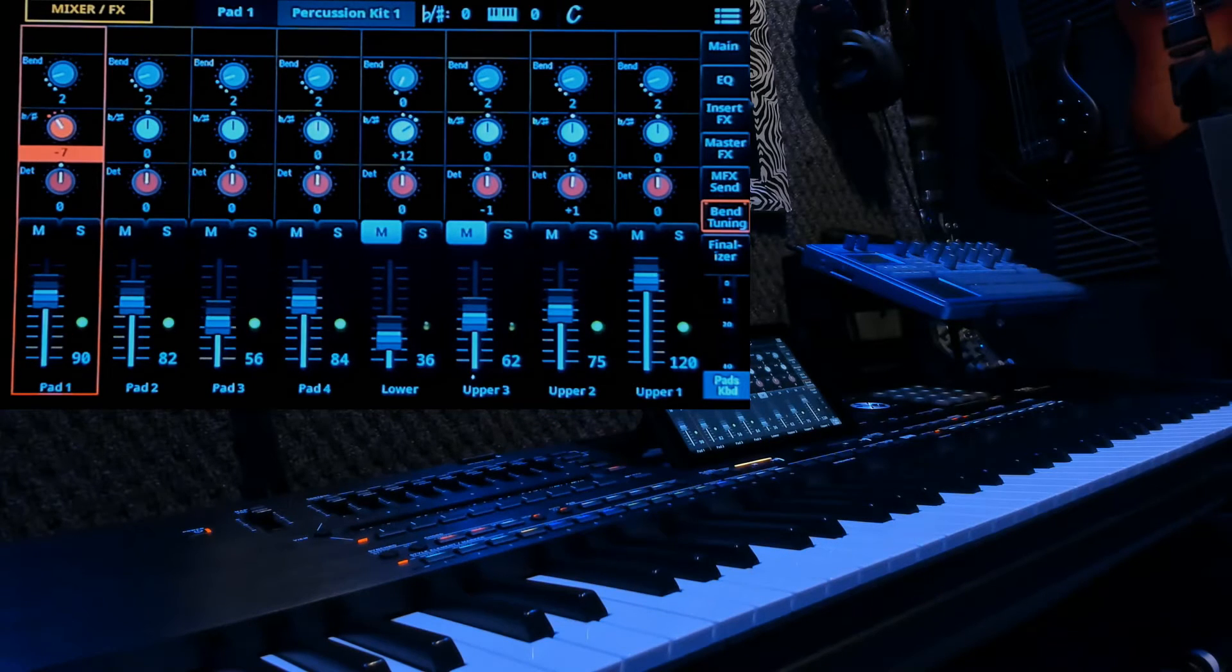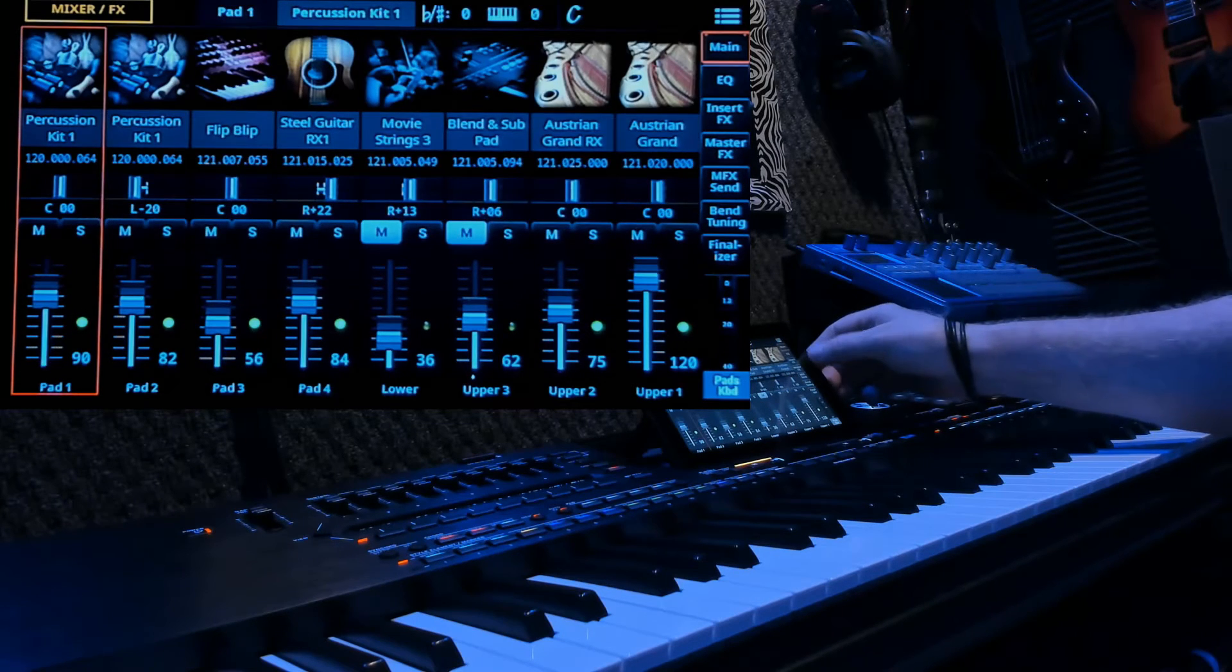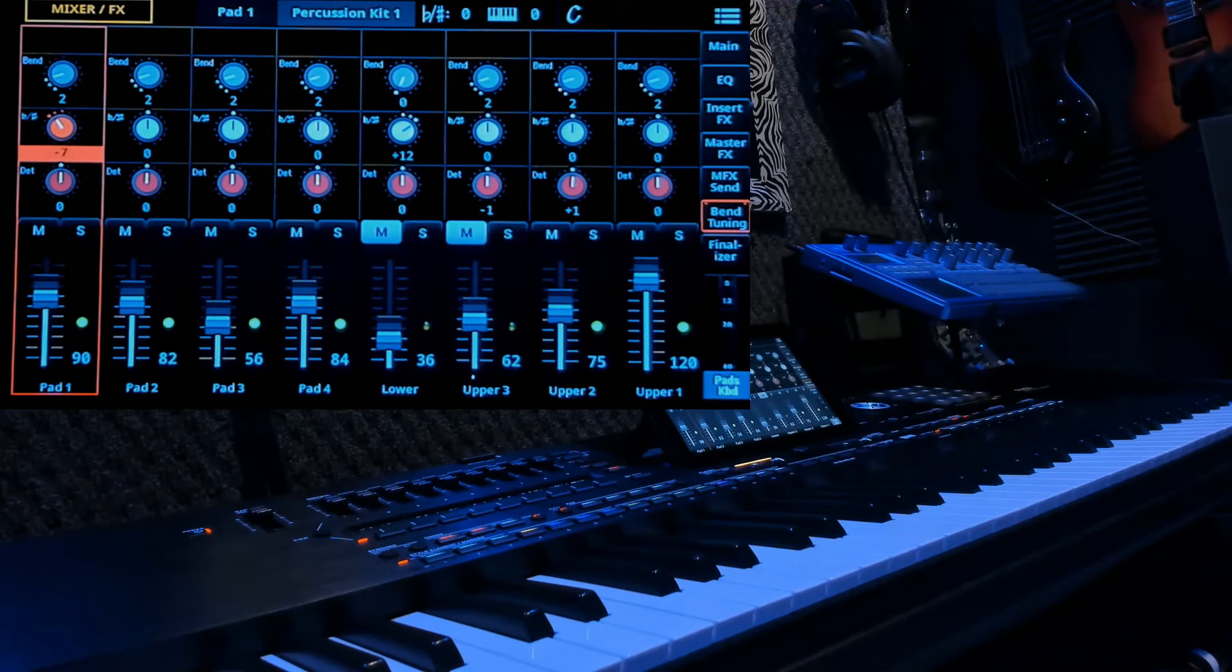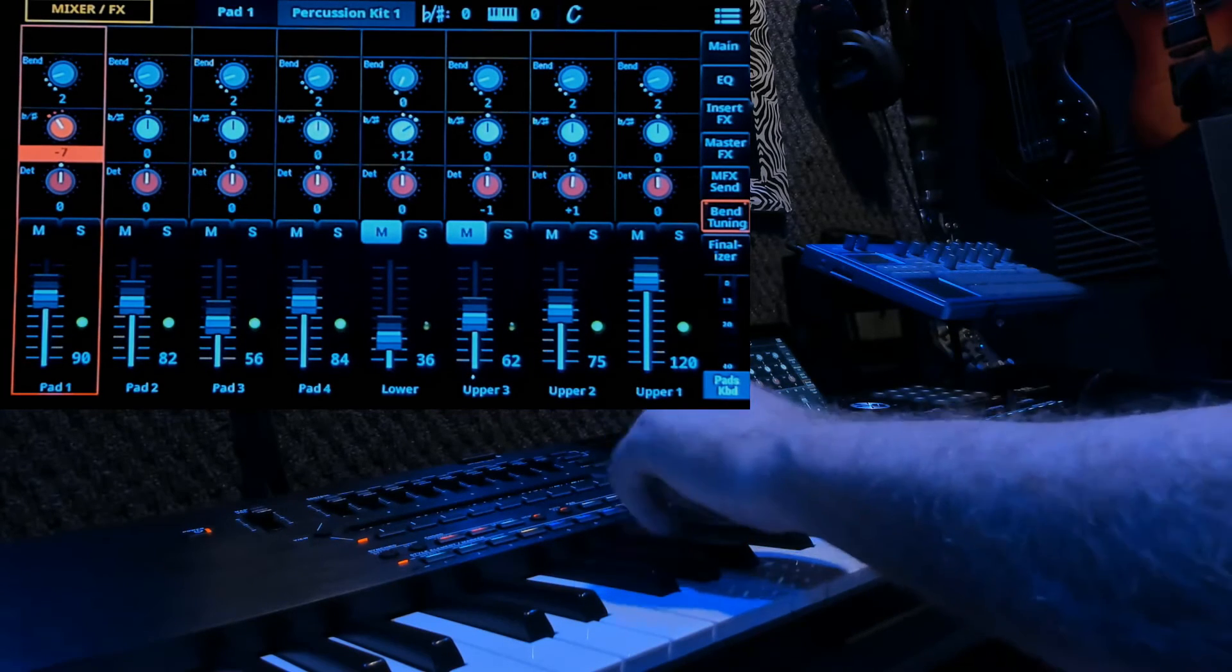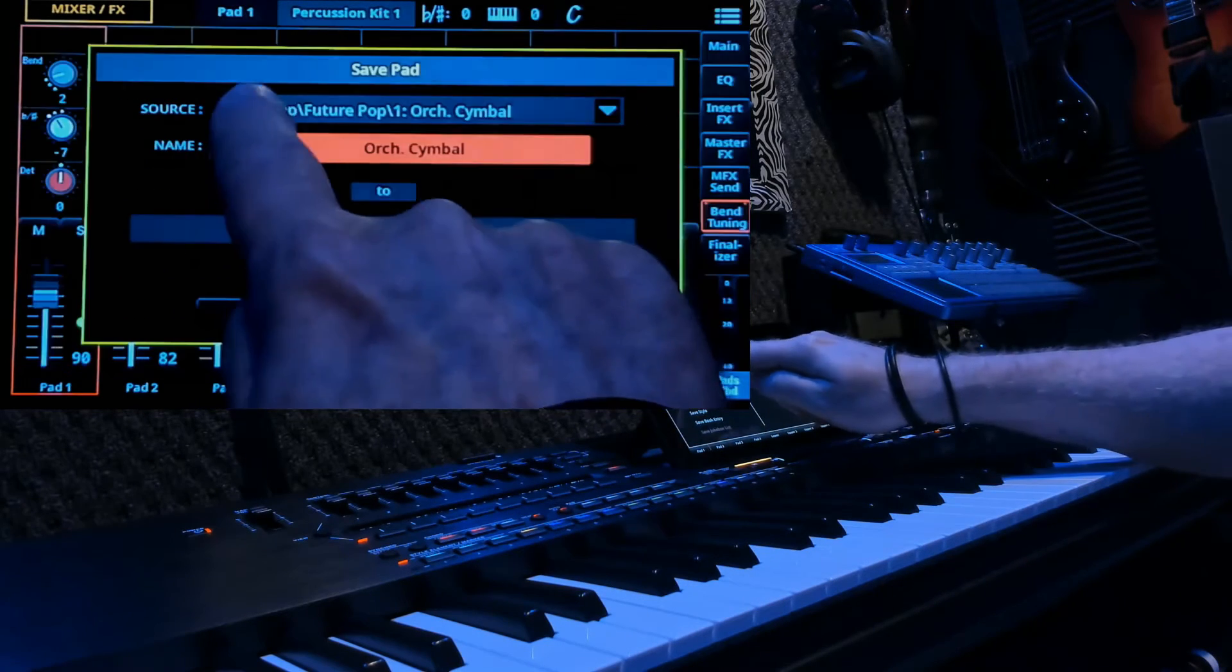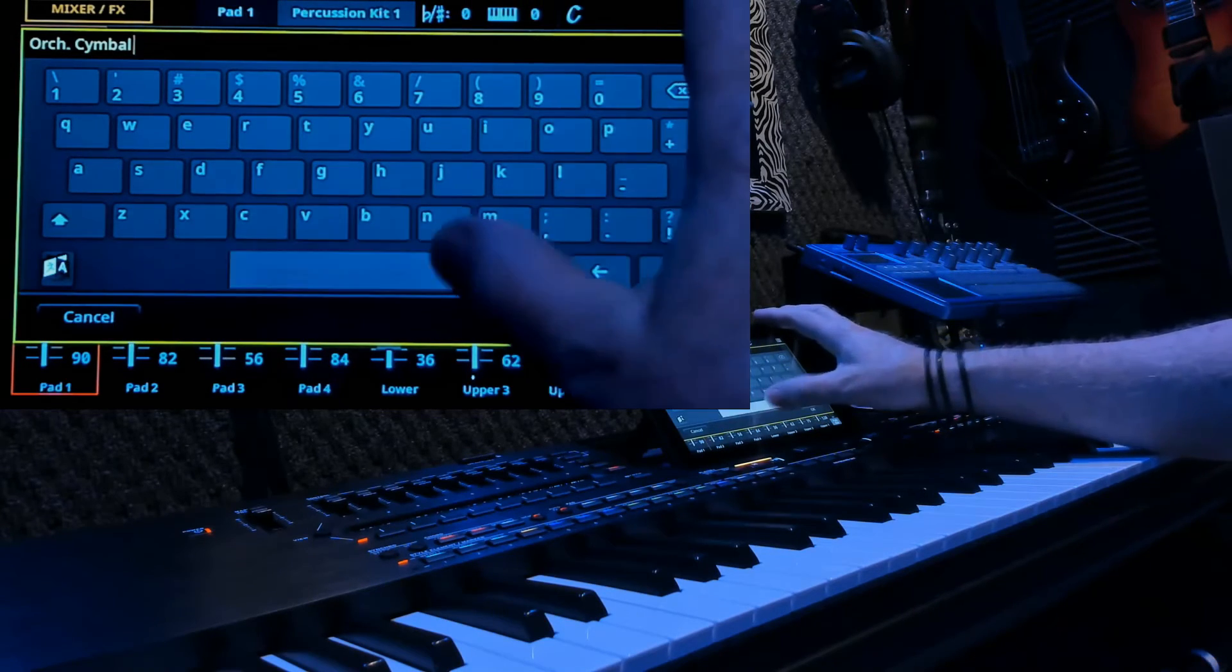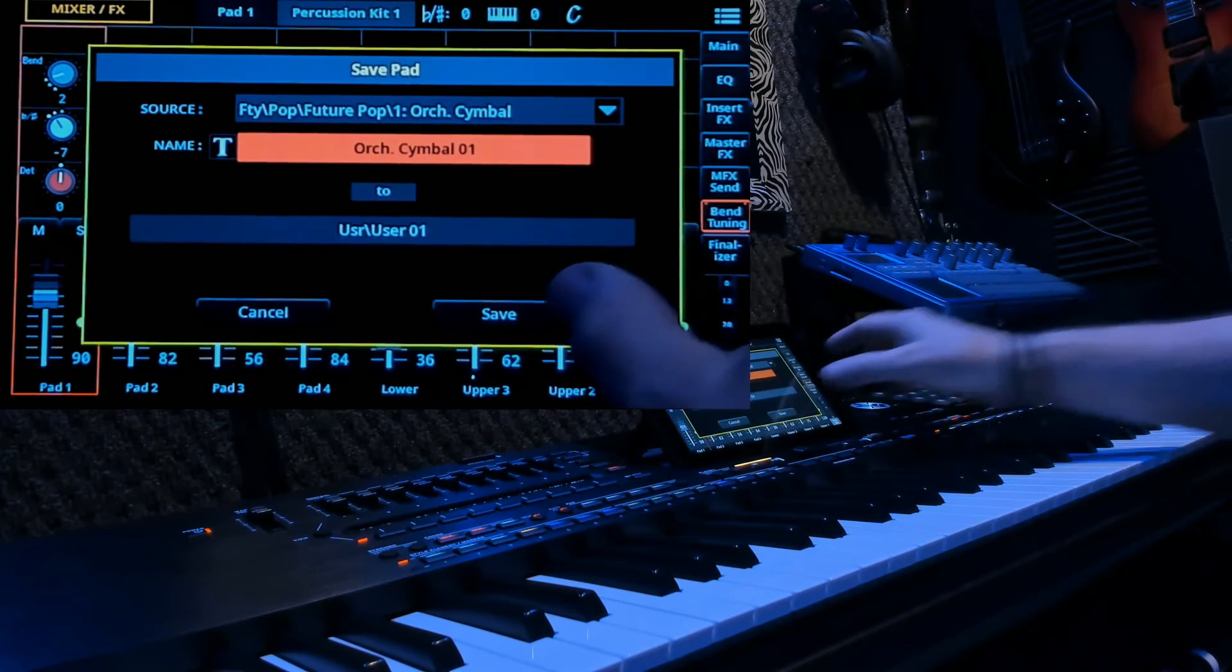Now, we could change the other parameters if we wanted to also. We could change the EQ. We could change the volume. But let's just stick with the bend for this tutorial. Now, we've changed all the parameters in that pad. Now, being that that sound is in this group of 4, we can come up here, save pad to library. Orchestra cymbal, let's call it orchestra cymbal 01. Okay. Save.